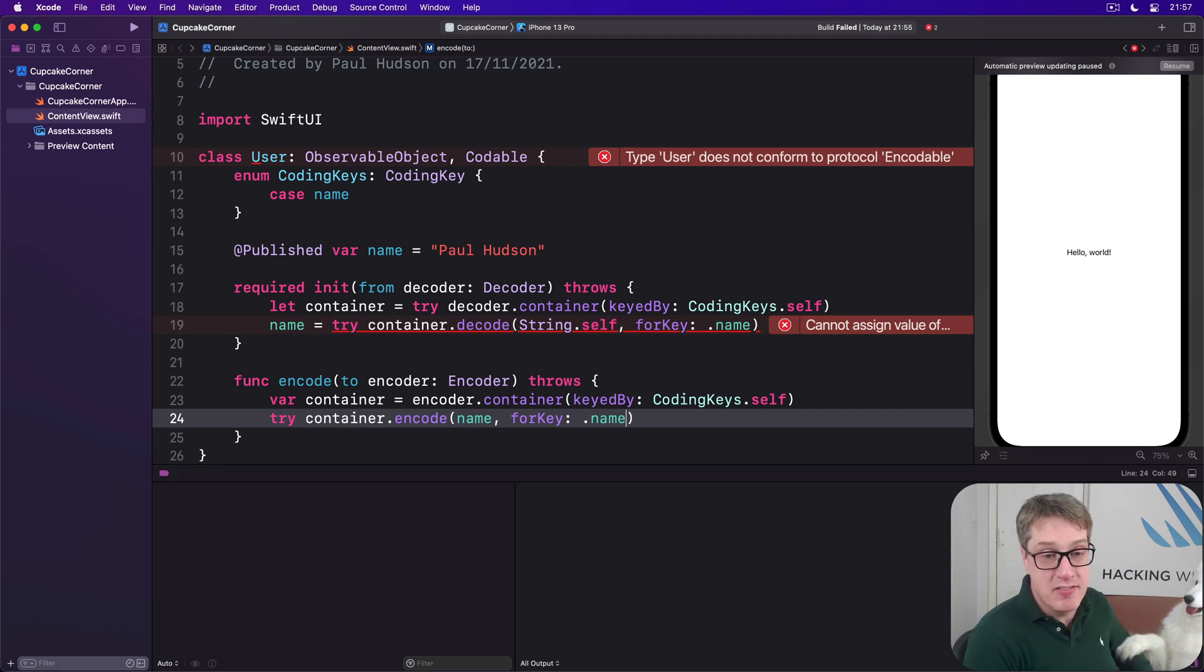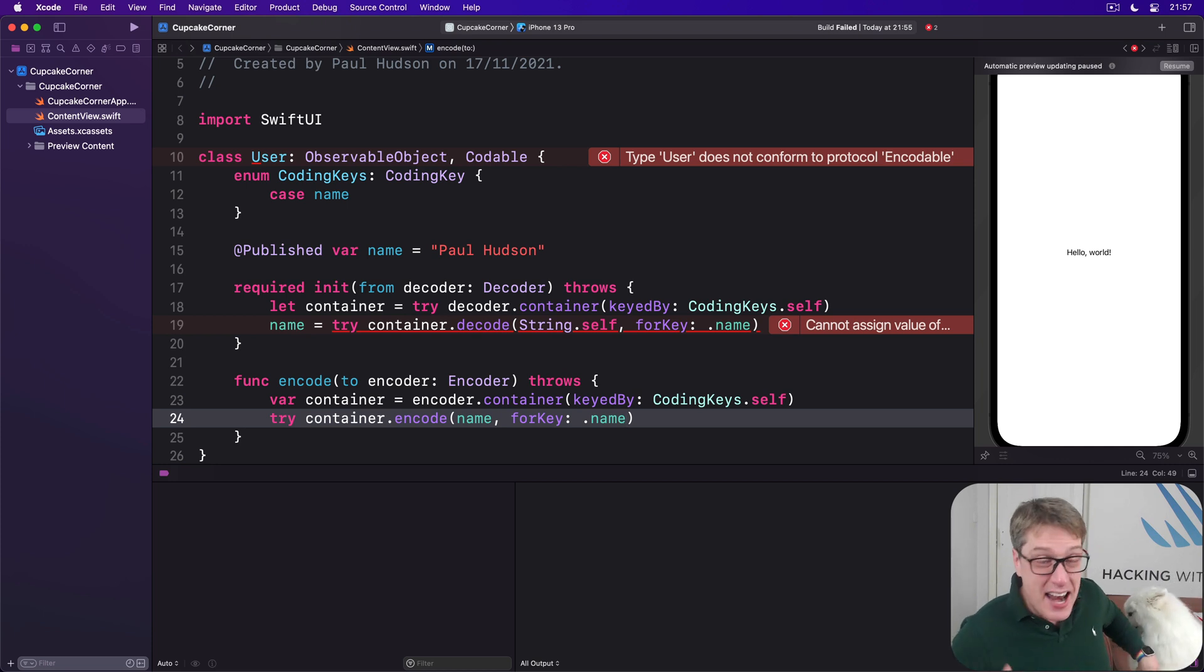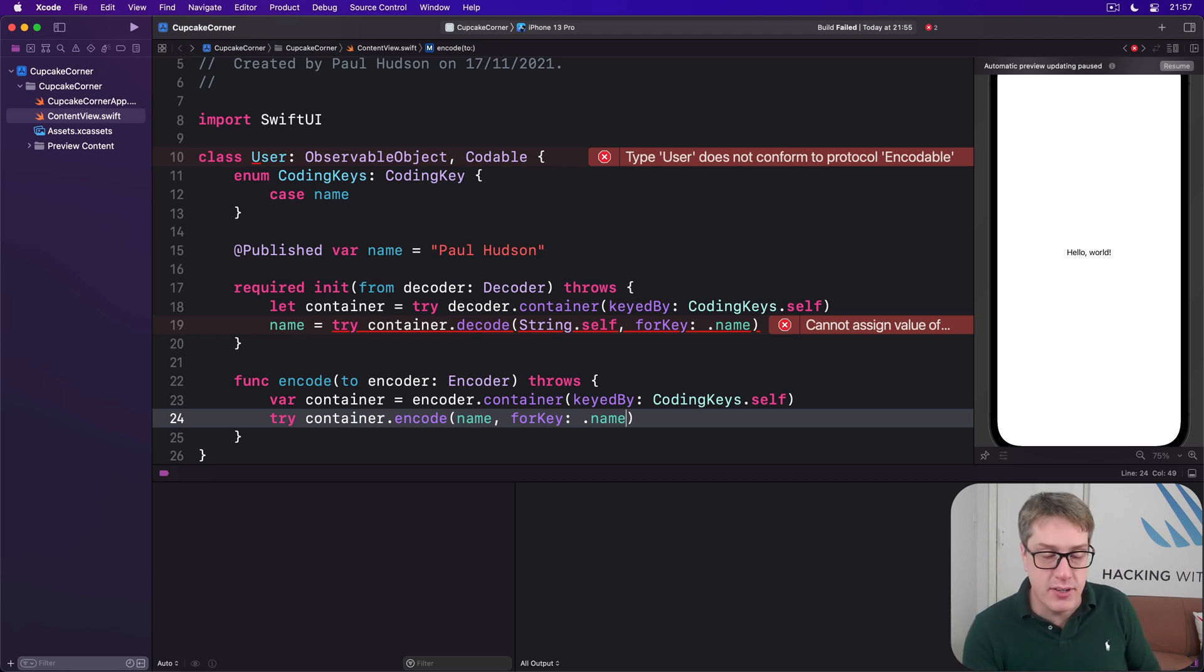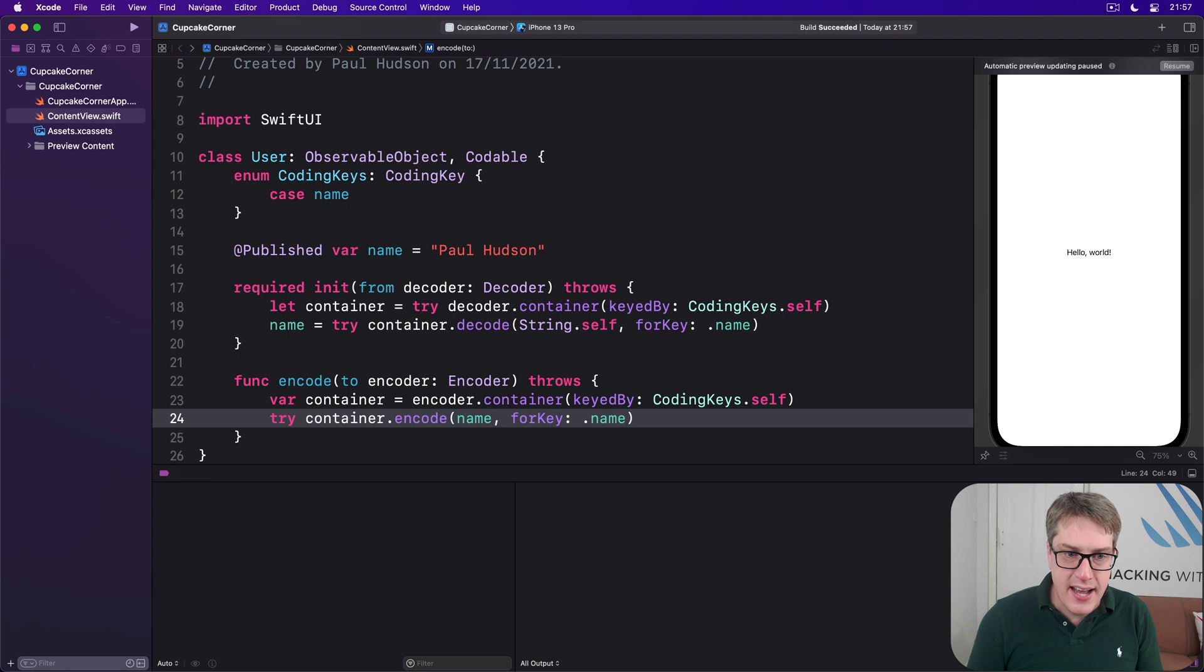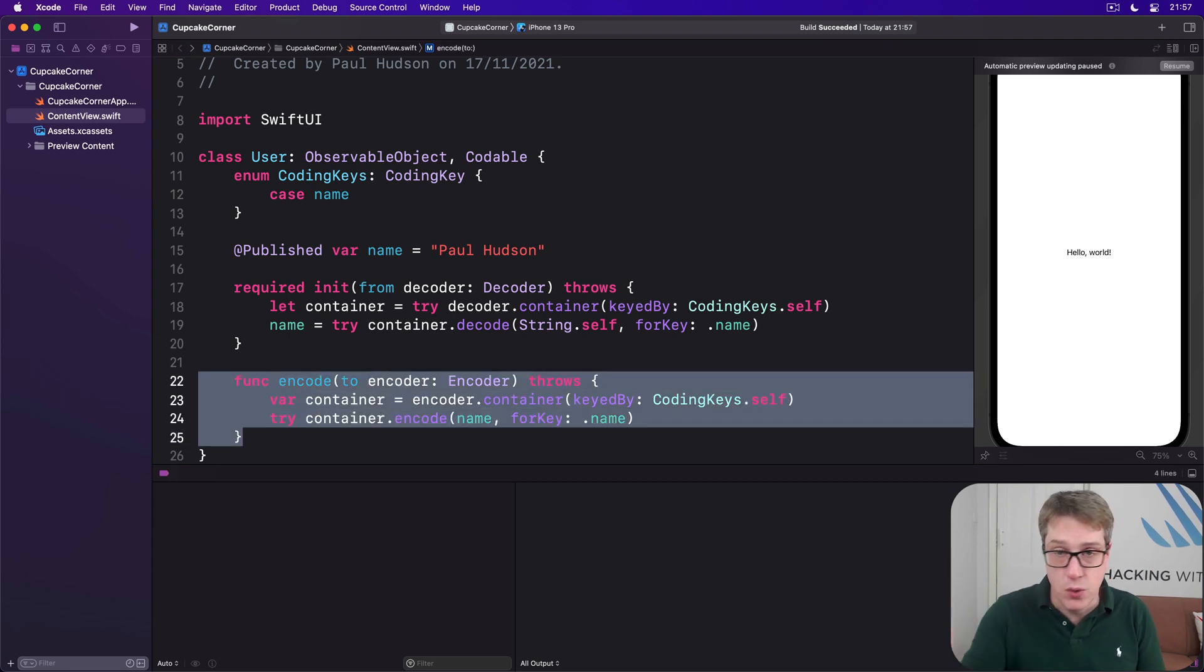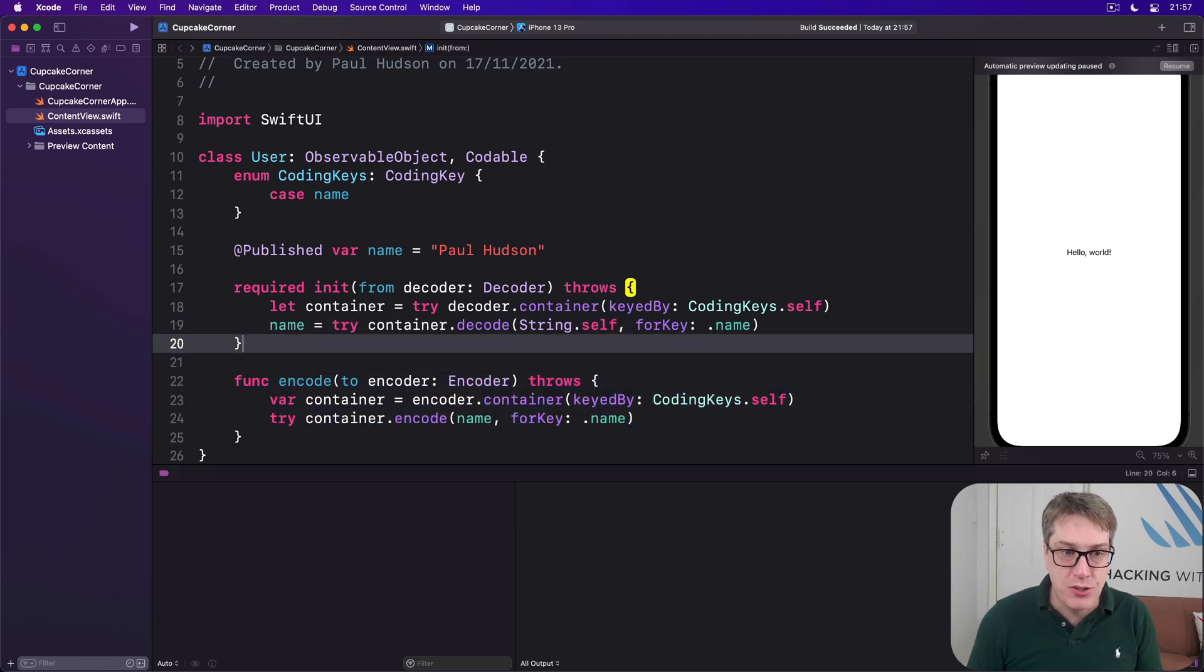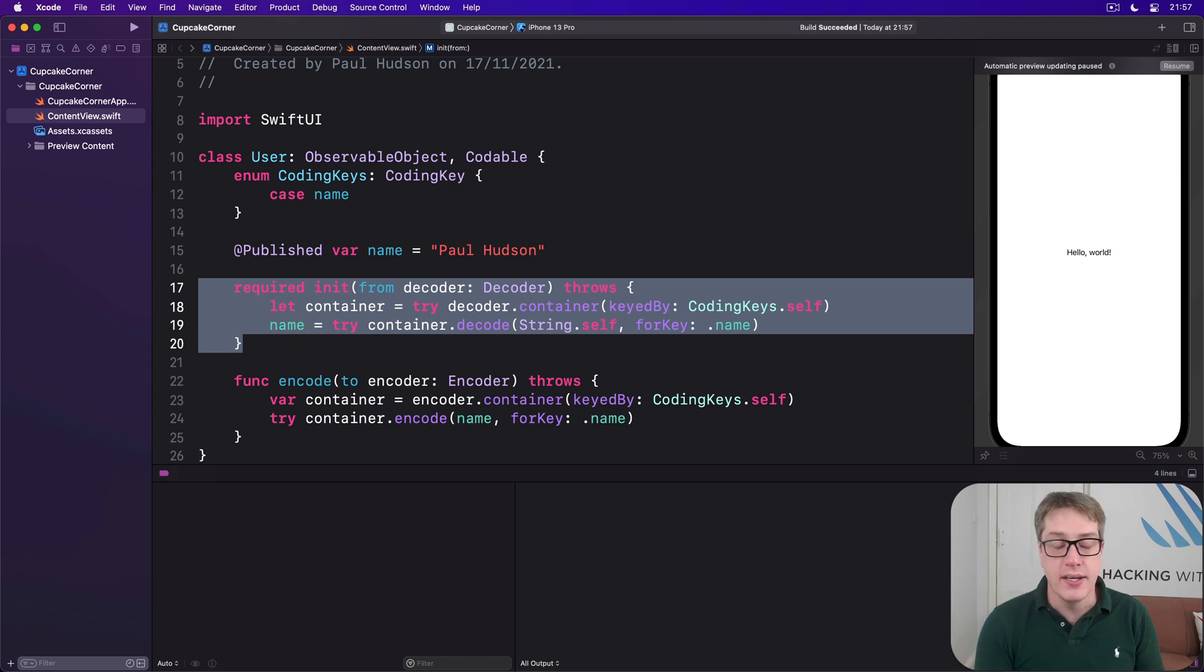It sounds repetitive, but it actually works really, really well, because the CodingKeys can actually be custom in more advanced implementations. You could say encode name to username, for example, and decode from username. It's entirely possible. Anyway, now our code compiles. Swift knows the data we want to write out when we convert this thing to JSON or XML or YAML or who knows what, and also how to convert that back from JSON or XML into our data. That's all it takes.